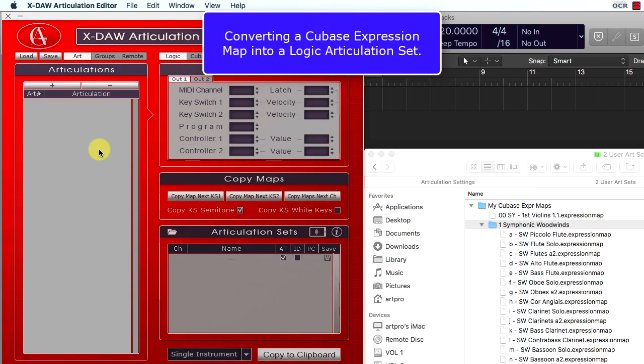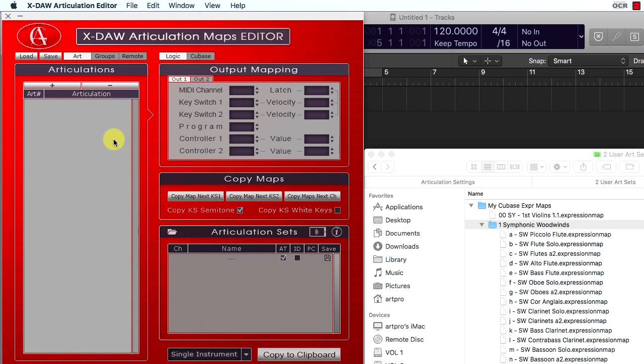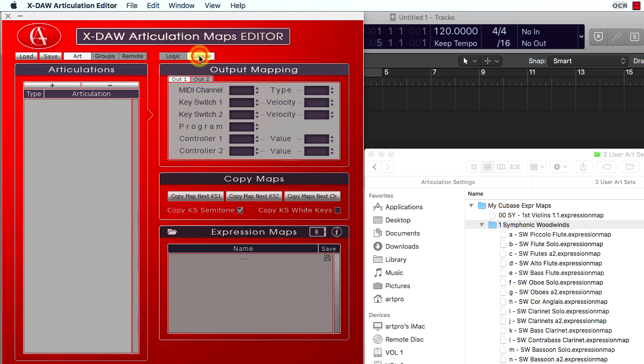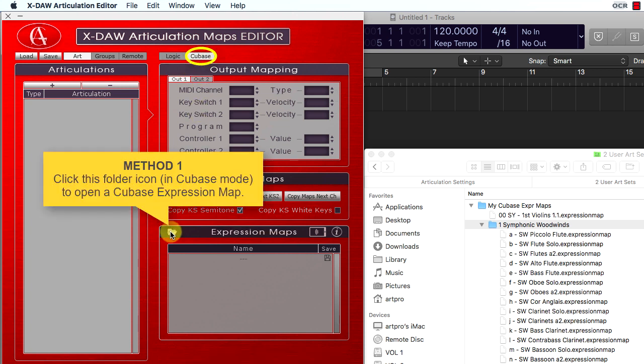To convert a Cubase expression map into a Logic articulation set, you have to switch to Cubase mode and open an existing Cubase expression map.